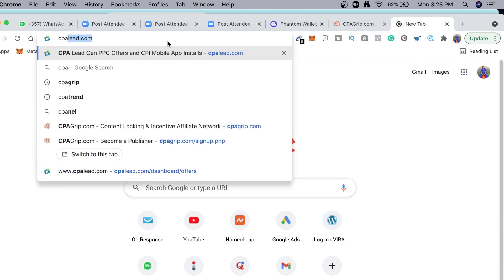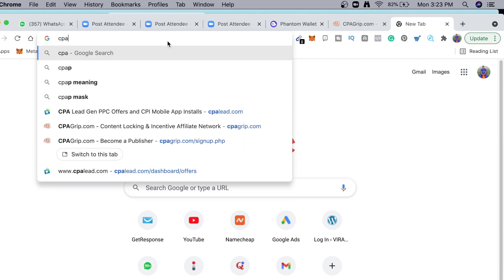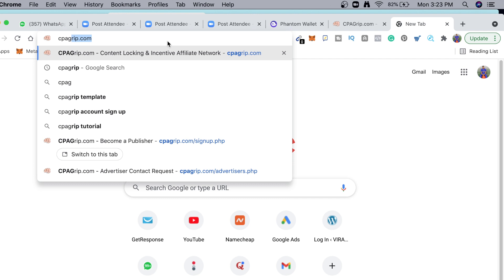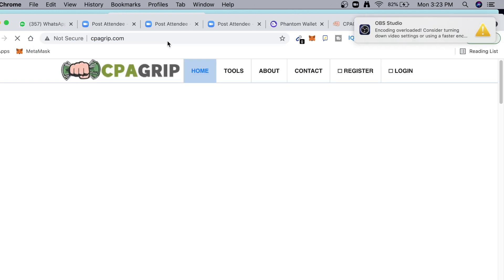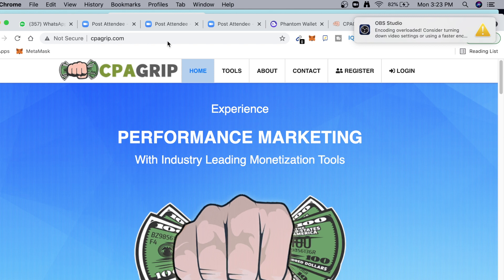I'm gonna be going to CPAgrip.com to show how to register and get accepted in CPA Grip.